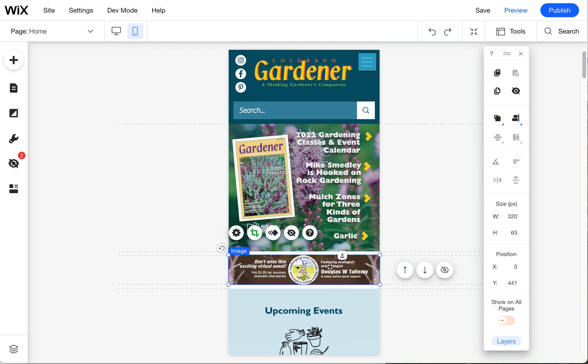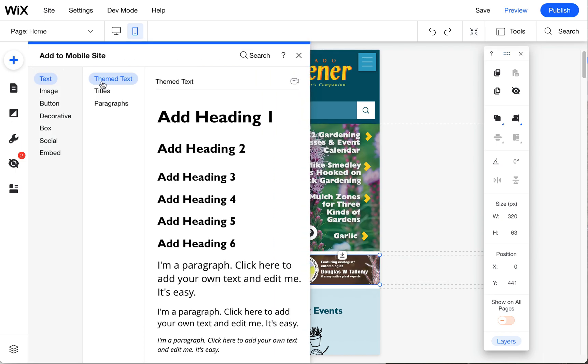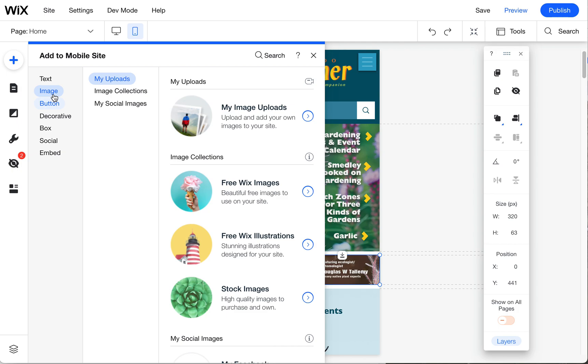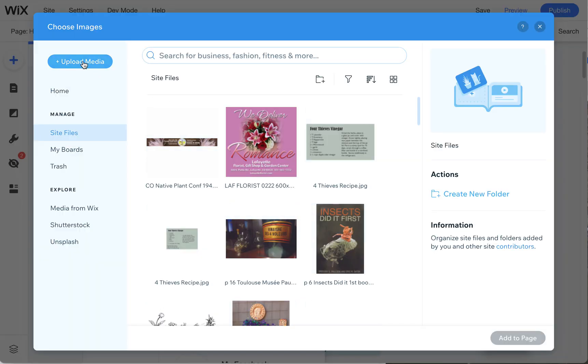Feel free to modify this more or crop it differently. You can even design a different ad for the mobile. Come over here to add to mobile, choose image, my image uploads.